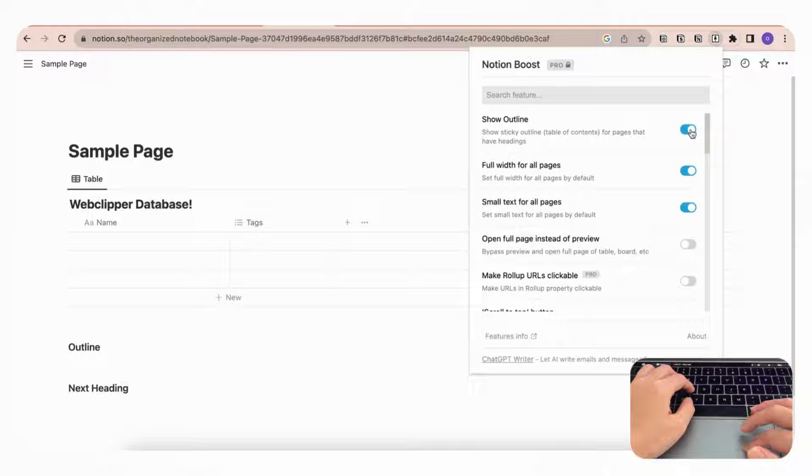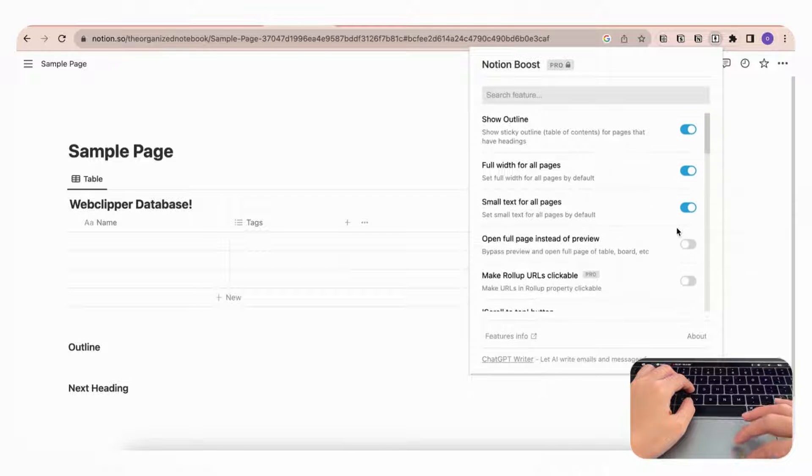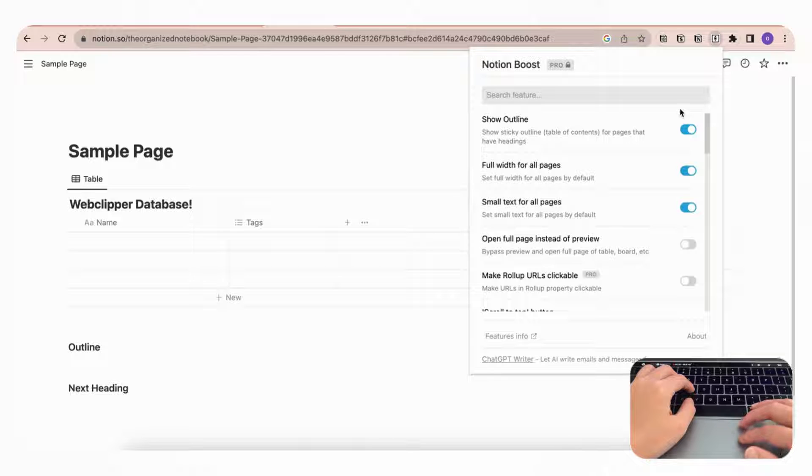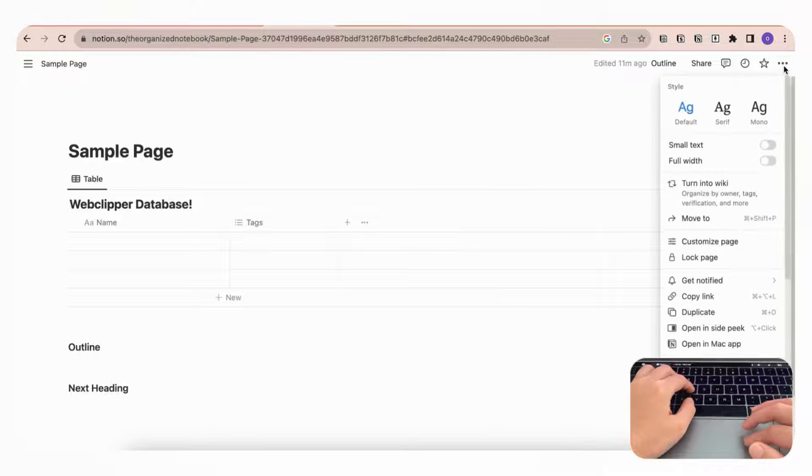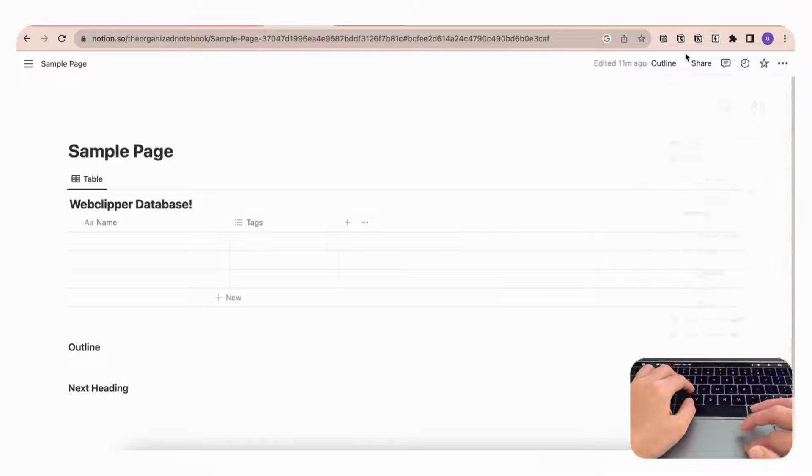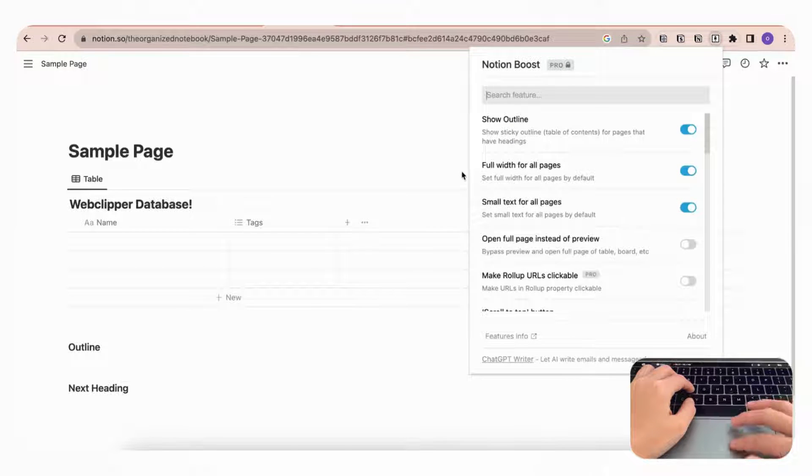you can decide whether or not to show an outline of the page, whether or not you want full width for all pages, small text for all pages, and so on. So this is really nice if you always want full width and always want small text and an outline. Then you don't have to click it each time by going to the three dots here, but instead you can just set it by going here and then deciding to turn these on.